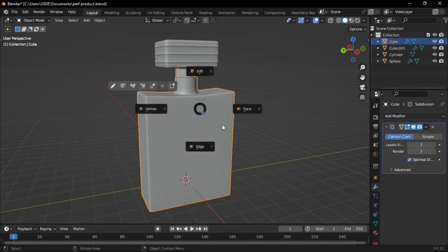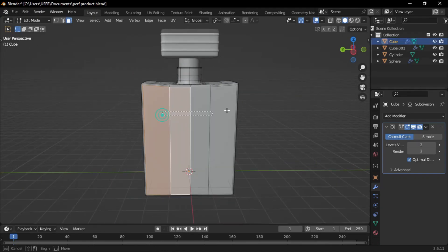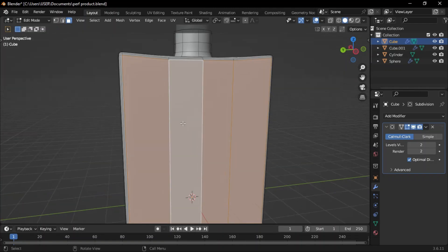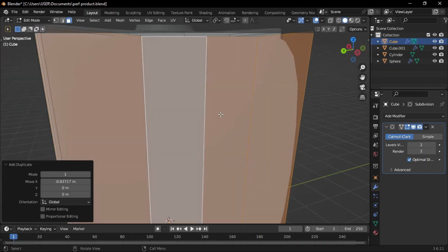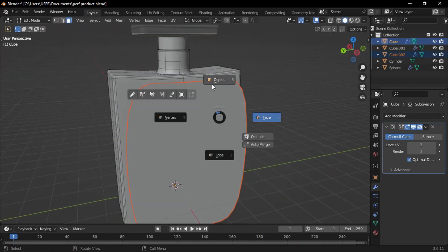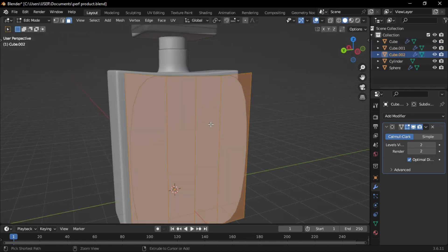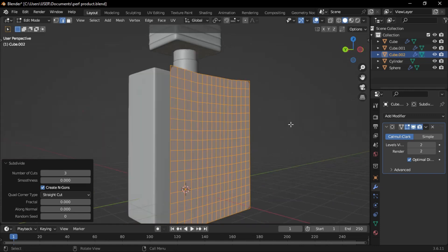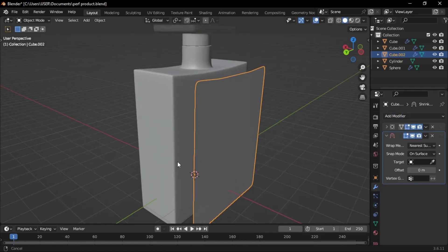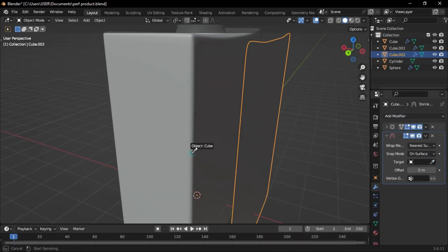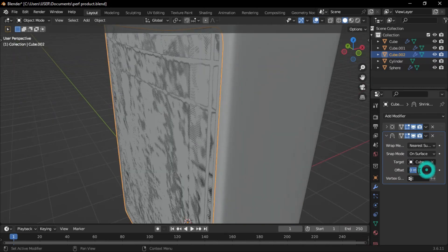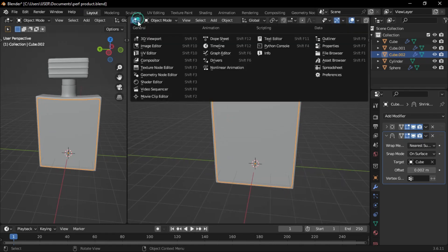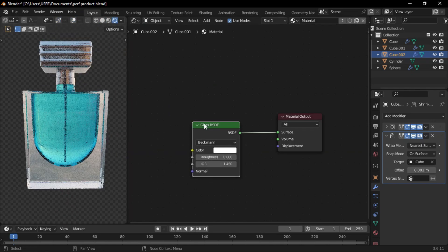Go back to Blender, select the main perfume body, go to Face Mode, and select the faces where you want the label. Press Shift-D to duplicate them, then P and choose Selection to separate them. Select the new object, add loop cuts, and subdivide it twice. Go to the Modifier tab, add a Shrinkwrap Modifier, and set the perfume body as the target. Set the offset to 0.002. Go to the Shading tab, select the label, and unlink the materials by clicking on the number 2 next to the material name.